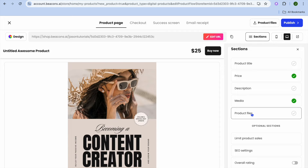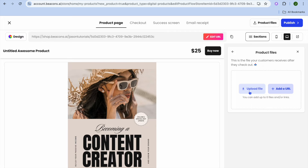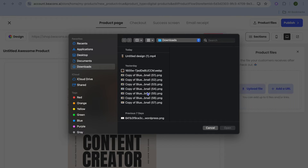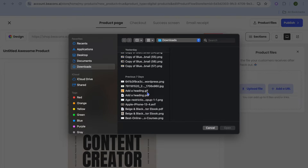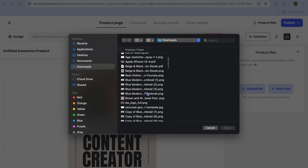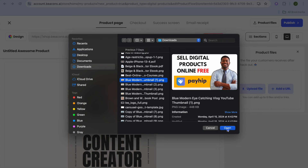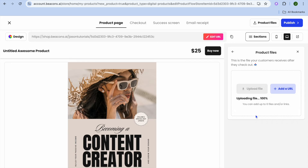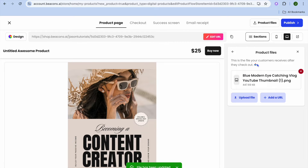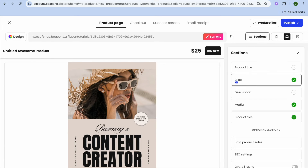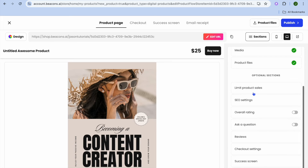To add the internal pages — for example for an ebook — or to add the product the customer will receive, tap on Product Files. After tapping Product Files, tap Upload File and choose the manuscript or the item the customer will receive a link for once they complete the purchase. I'll choose a random image as an example, tap Open, and you can see it has been added.